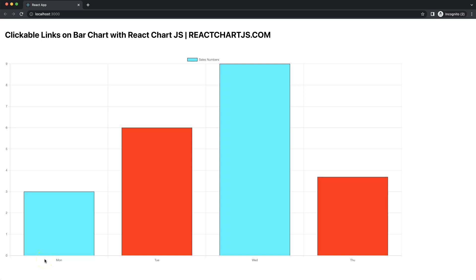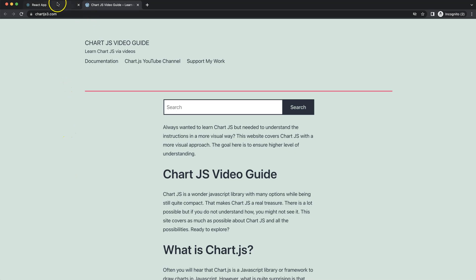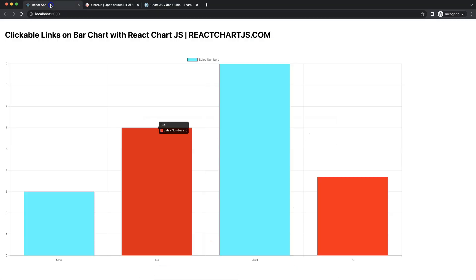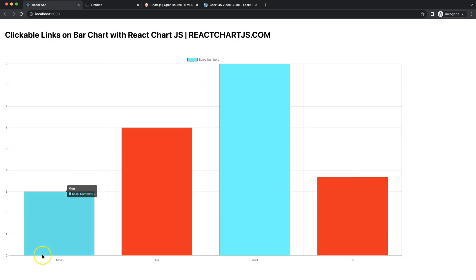Let's figure out how to create clickable links on a bar chart. If I click on this bar element, I'll be redirected to another website. If I click on this one, it's another website again. And if I click on this one, another website again. So let's start to figure out this.